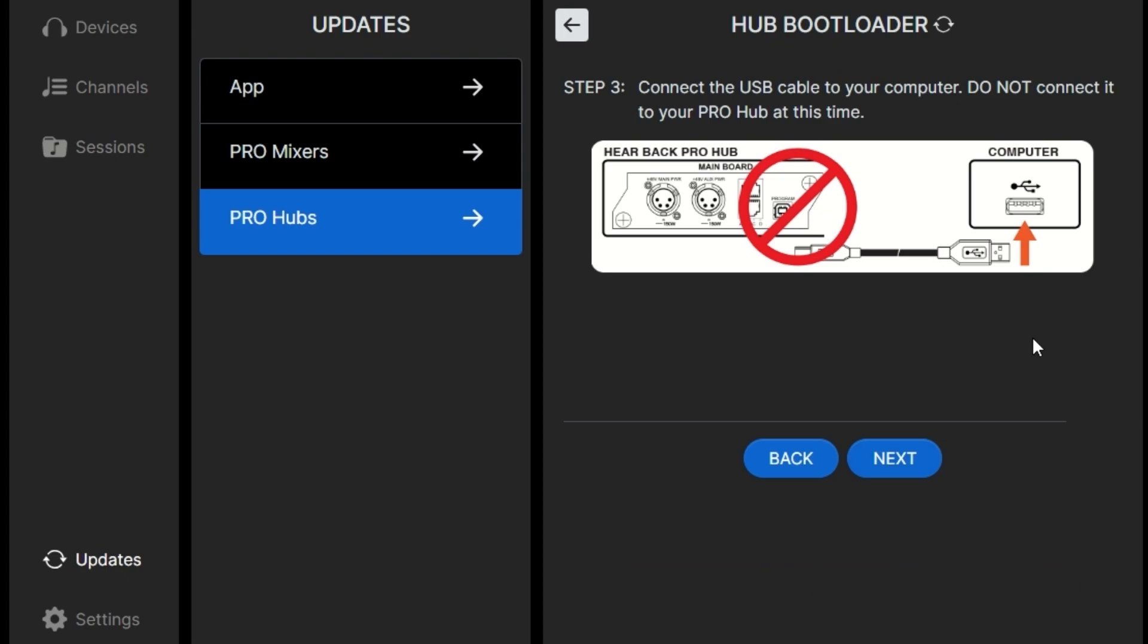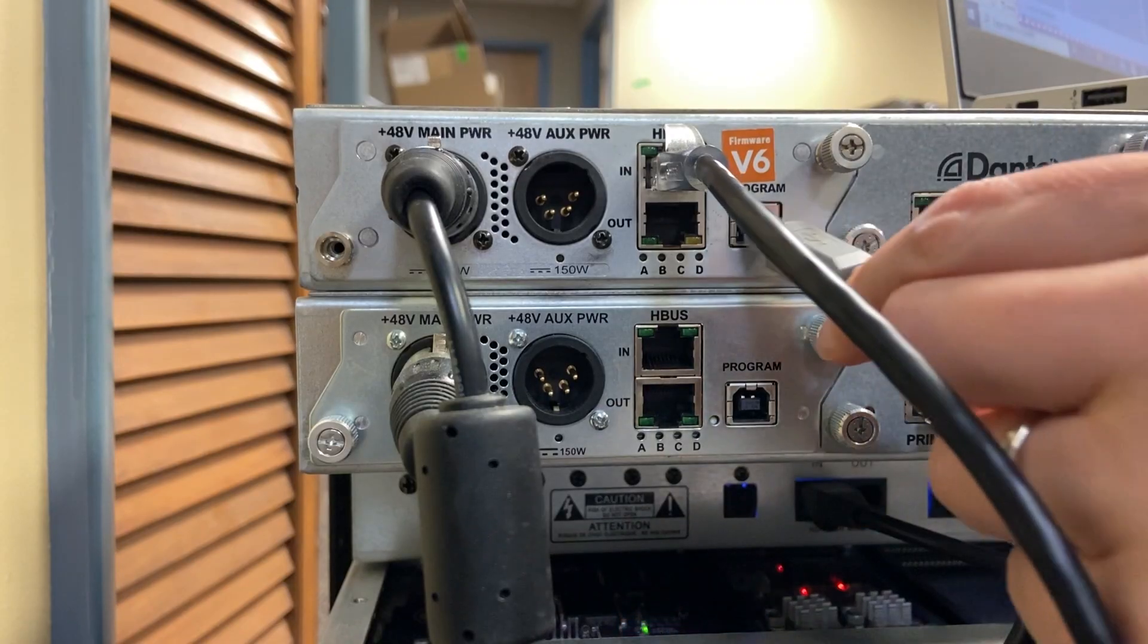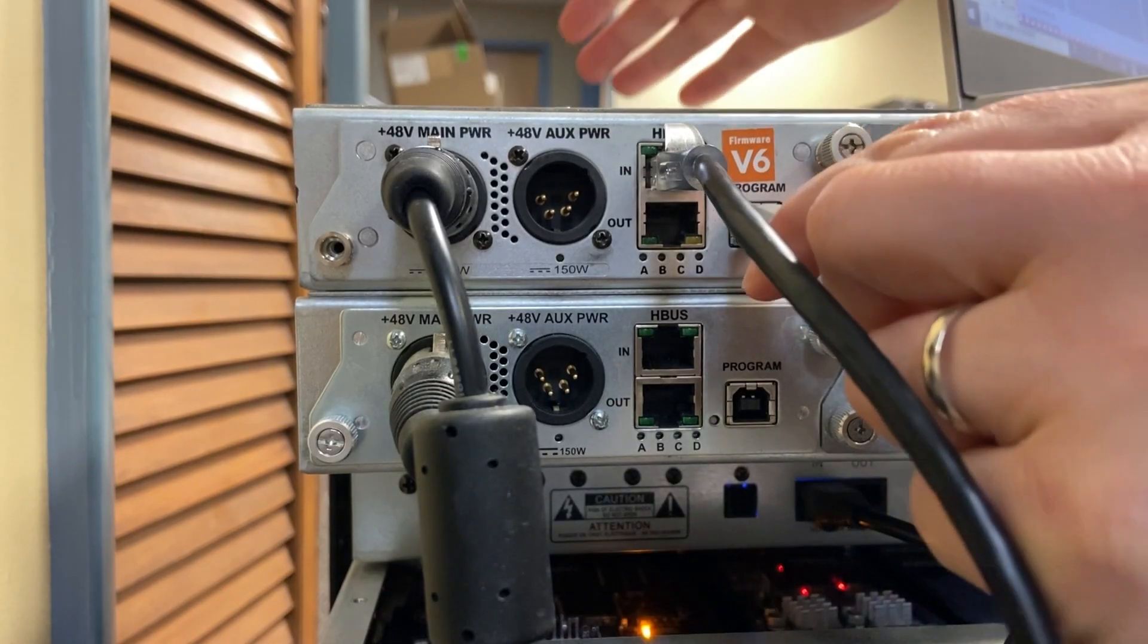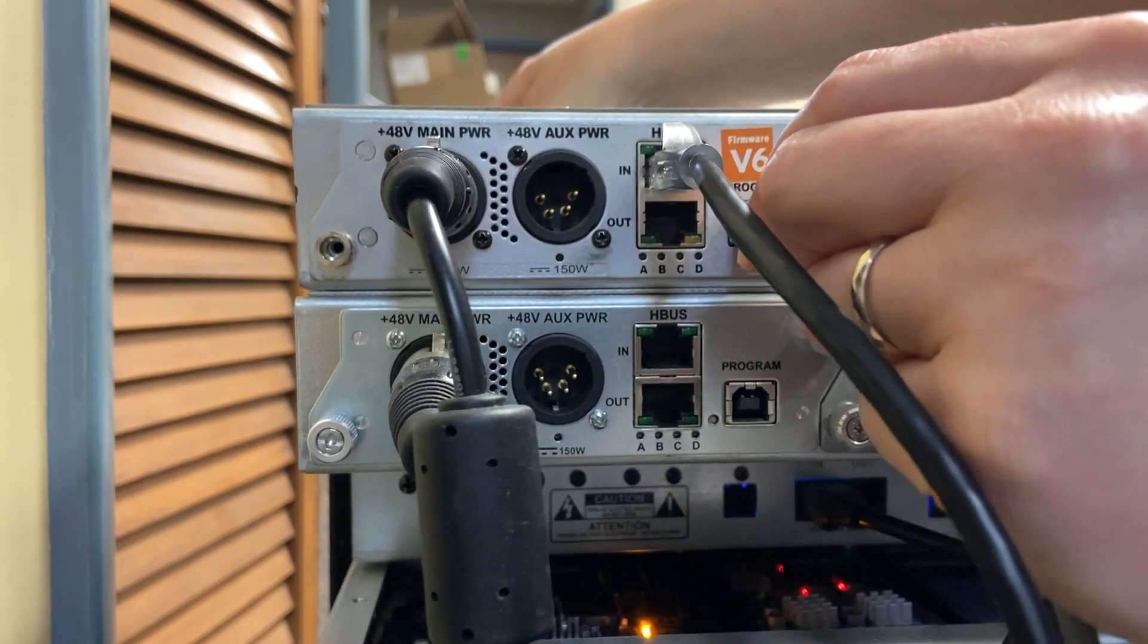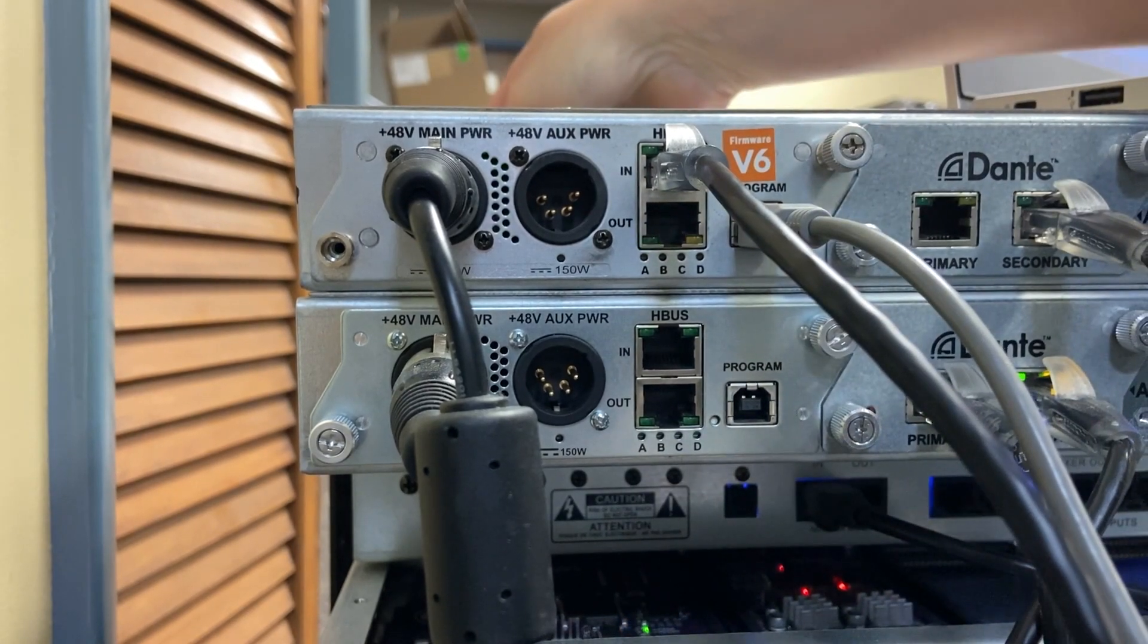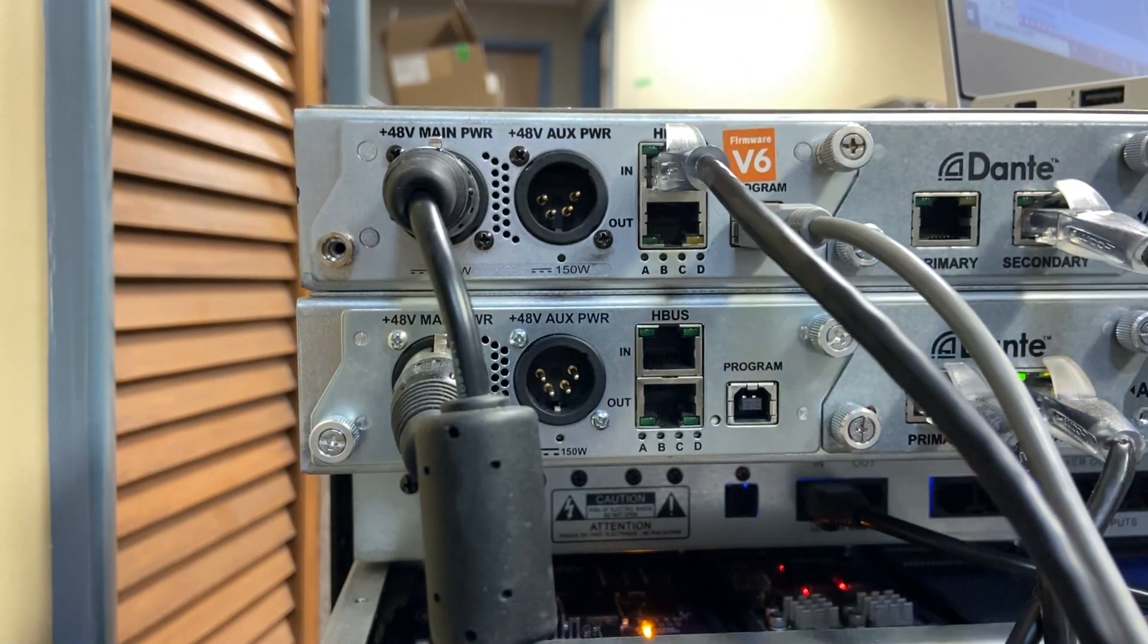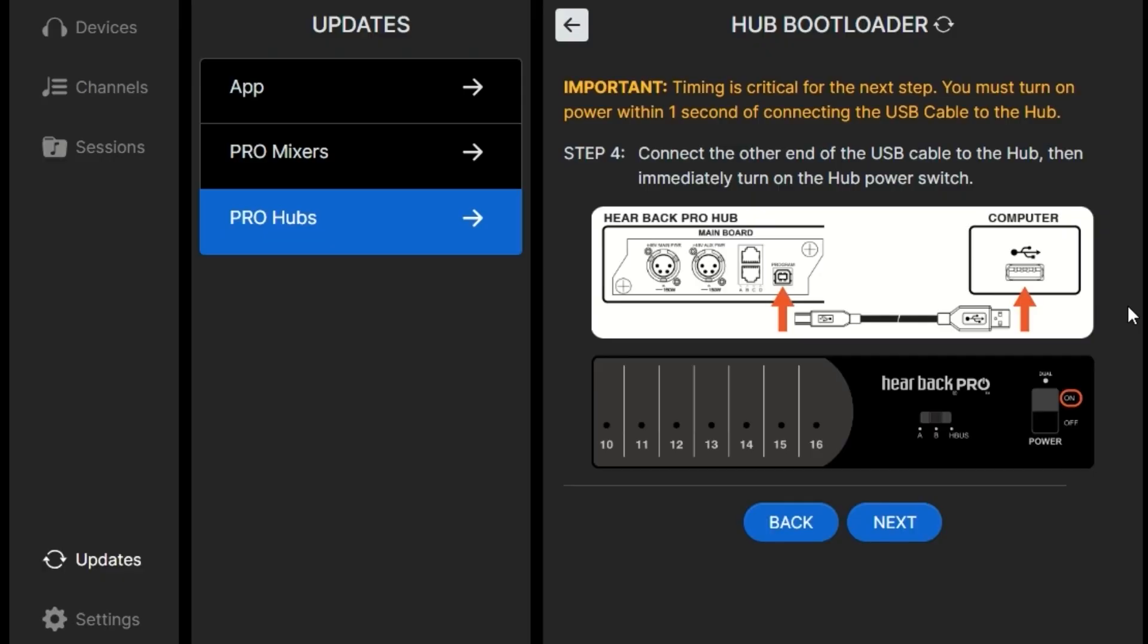We'll connect the USB cable to our computer, but not connect it to the Pro Hub just yet. This is another time sensitive step where you'll need to plug your USB cable in and then immediately turn the power switch to the hub on. We'll plug the USB in and then immediately turn the hub on within one second and it should connect.